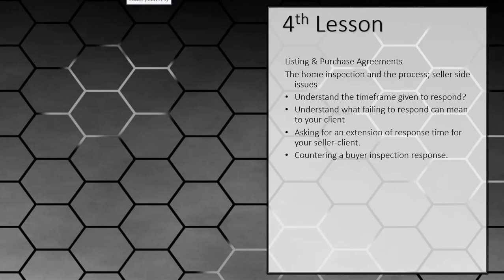Welcome back to the 30-hour post-licensing course. Once again, remember, if you've got any questions during this course, especially those of you at home, feel free to send me an email at Raymond at realuniversity.com.